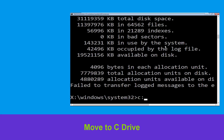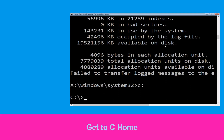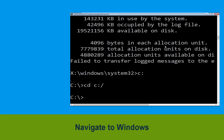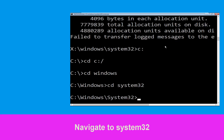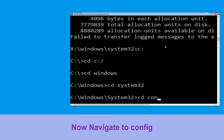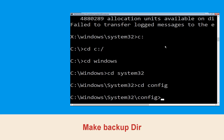Now type c: and press Enter, then type cd c:\ and hit Enter. Now type cd windows and hit Enter. Now type cd system32 and hit Enter.